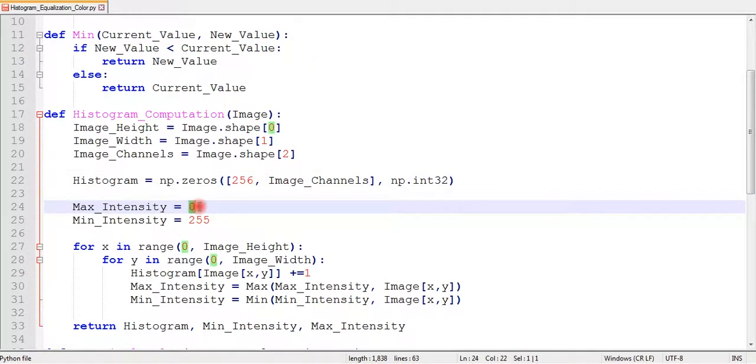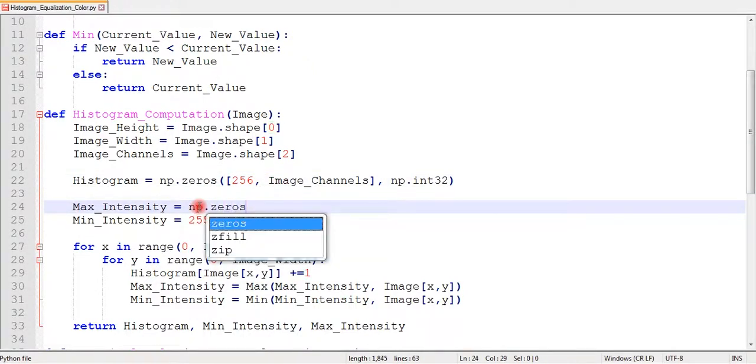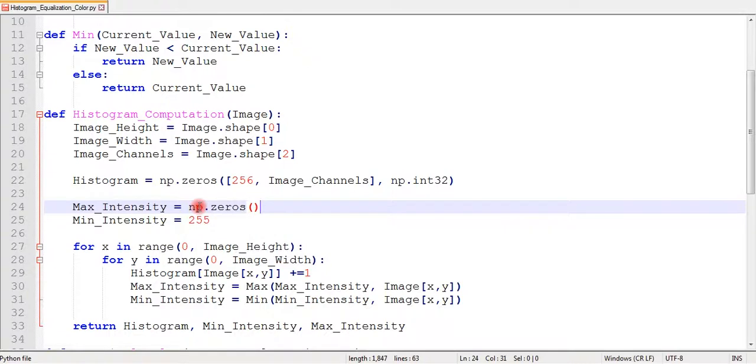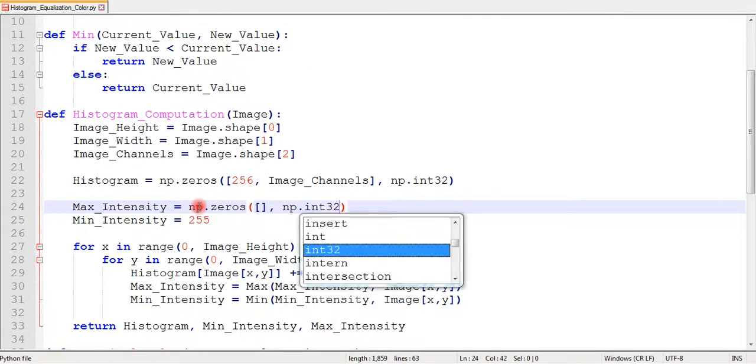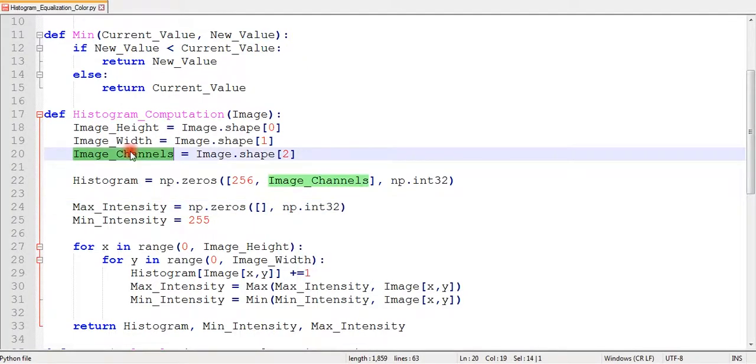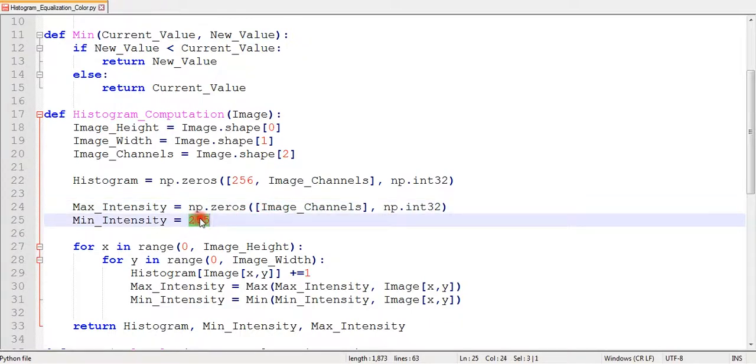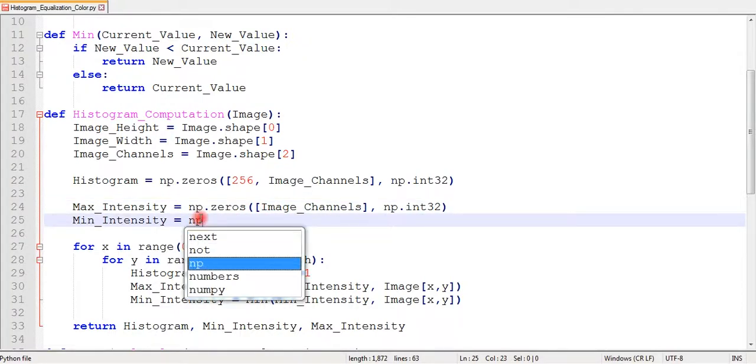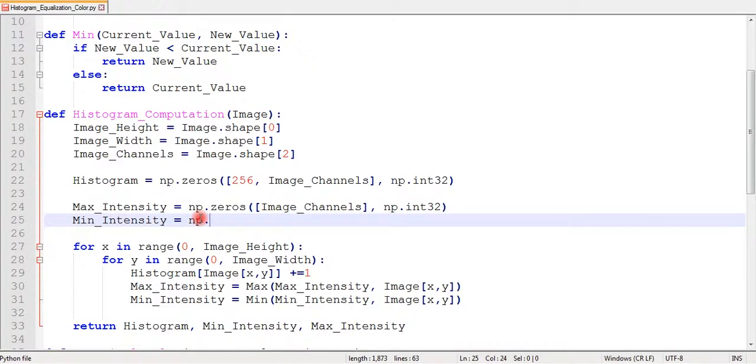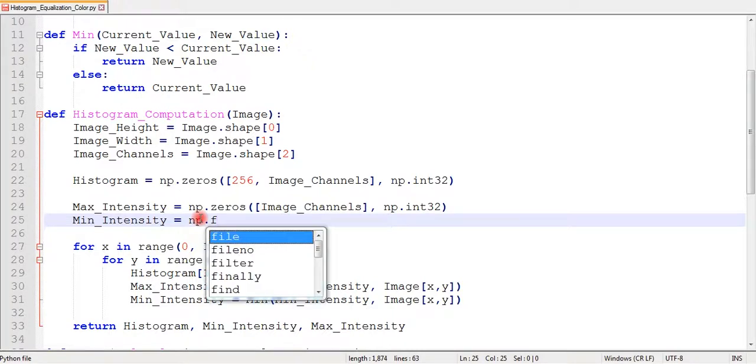I will change these single variables to arrays equal to the number of channels. This is because now we have multiple channels, so we will have maximum and minimum intensity values for each channel. I initialize the maximum array with zeros and the minimum array with 255 filled in it.